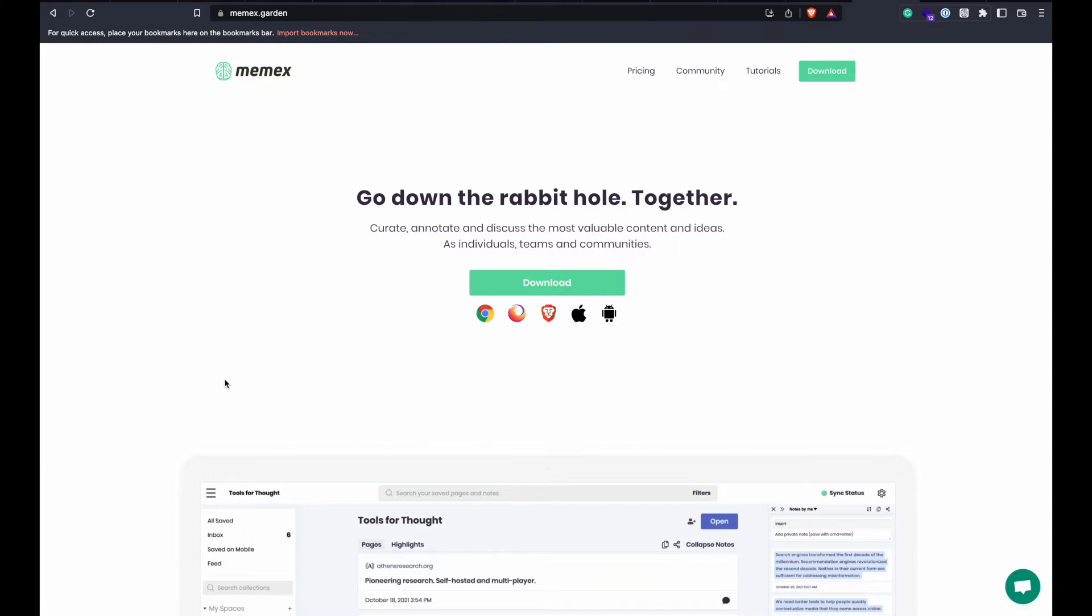Before learning about Memex, I was a subscriber to Instapaper and had done some research on Pocket. Though Instapaper was very nice to use, capturing highlights and notes without having to save the web page and then move over to the Instapaper app to create highlights notes made the switch very intriguing.